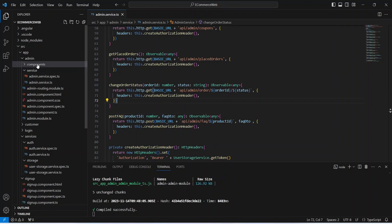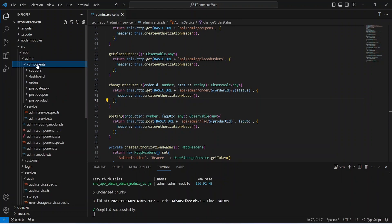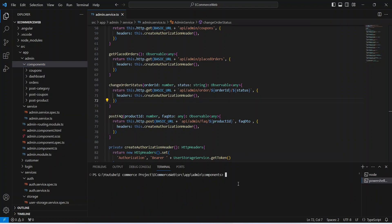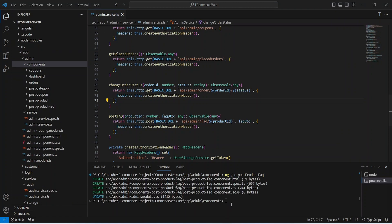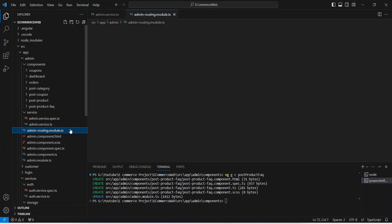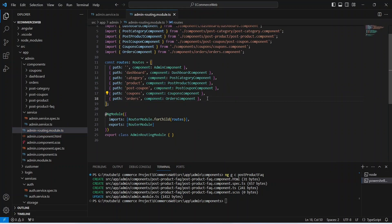Now let's open our components folder in the integrated terminal and give the command to create the component, which is ng g c, and we will name this component as post-product-faq. Our component is ready.